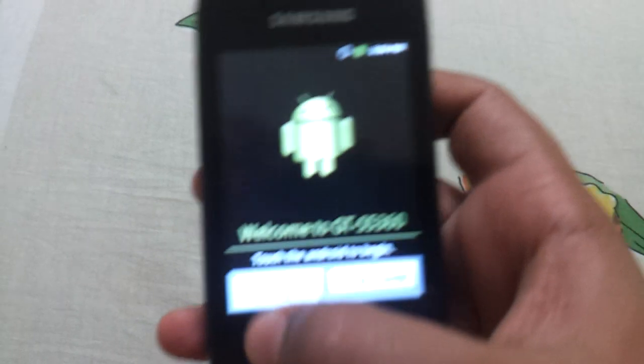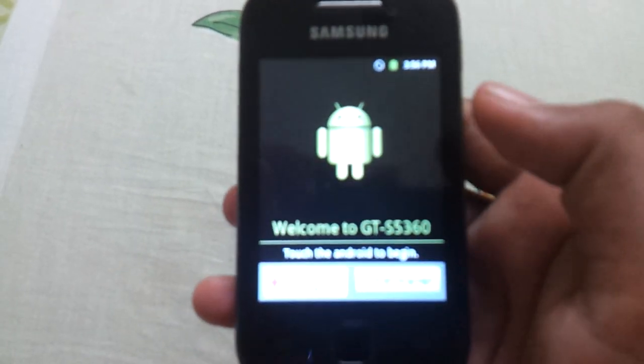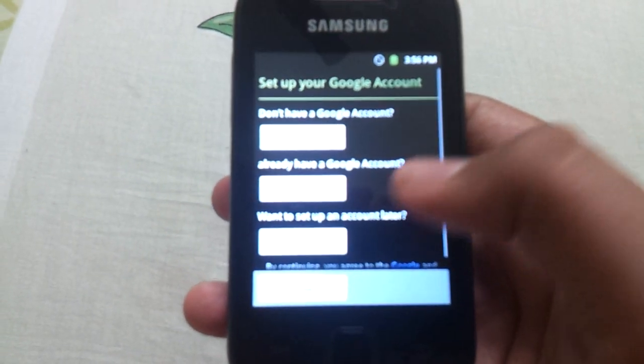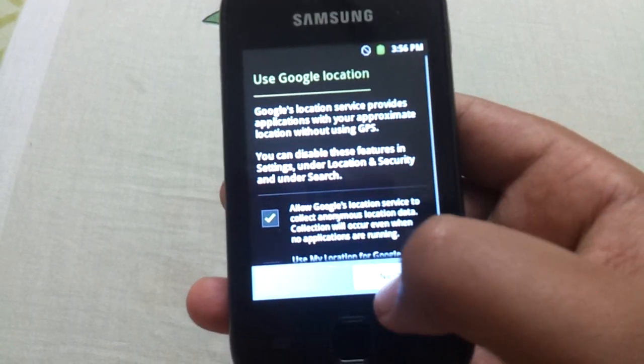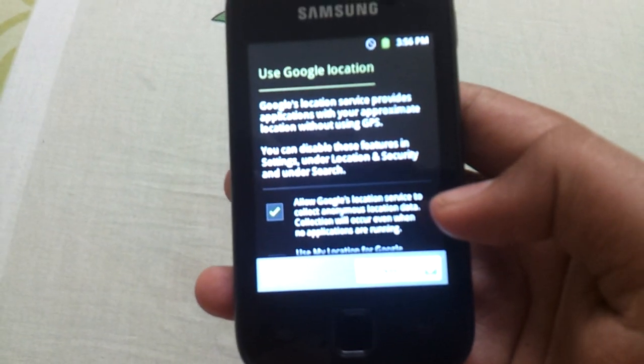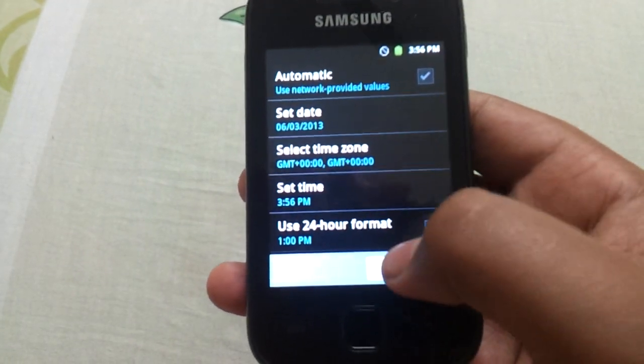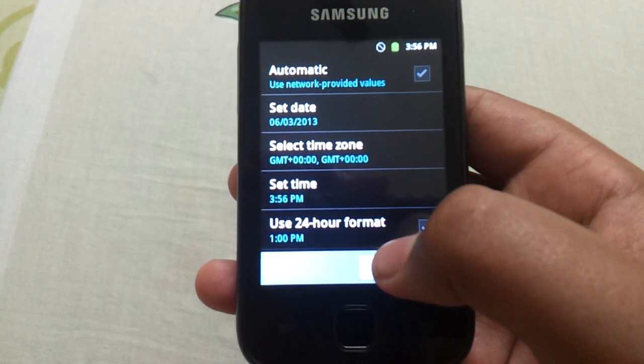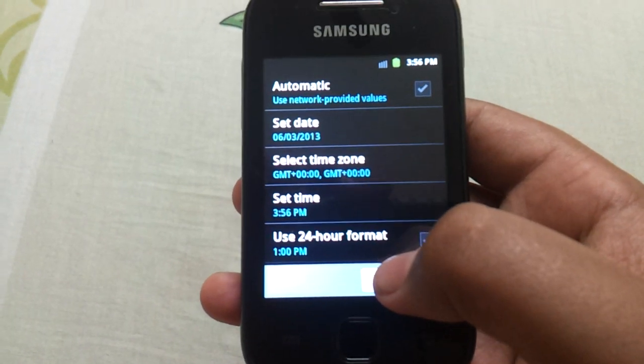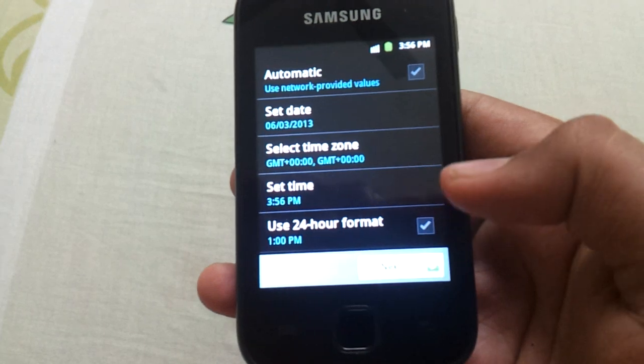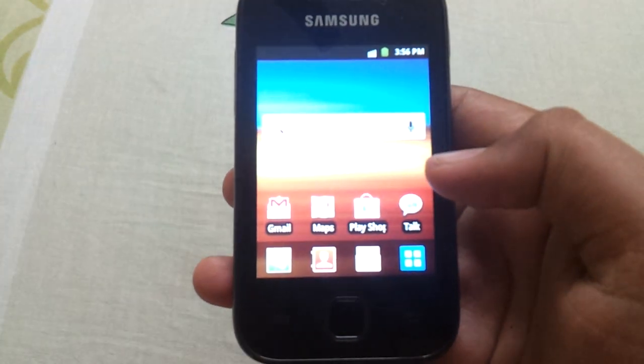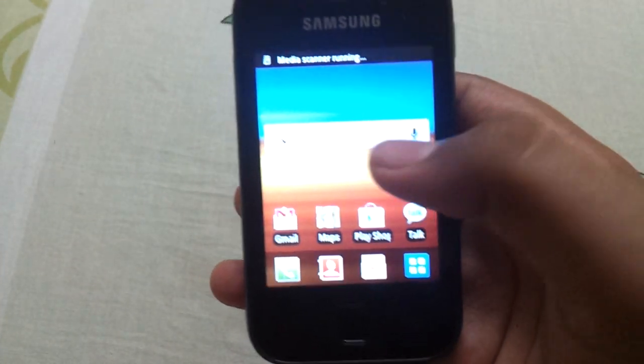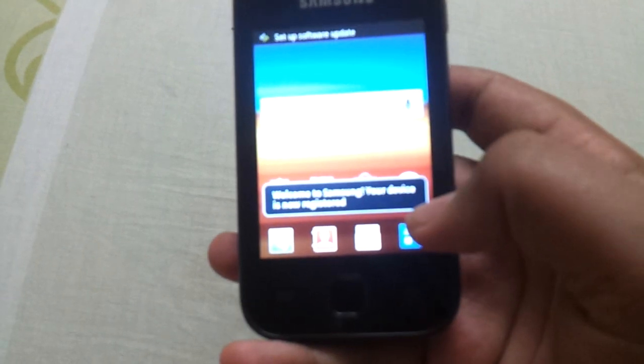Now you have to set up the wizard. Touch the Android. Skip, next. The media scanner is running.